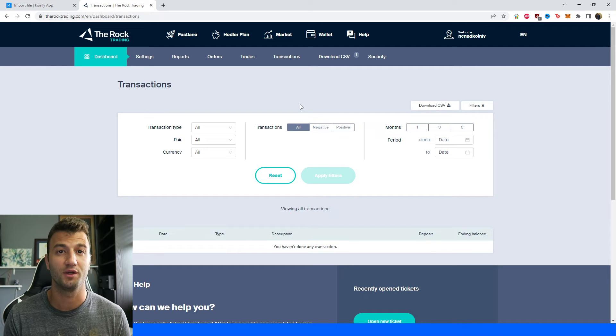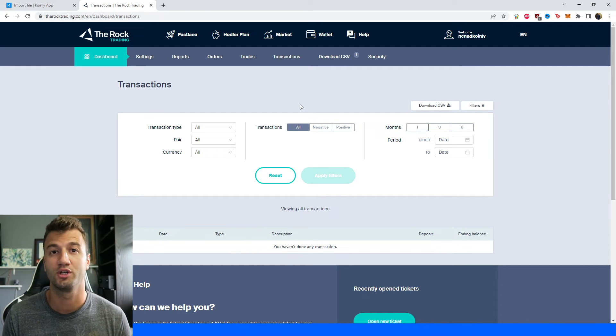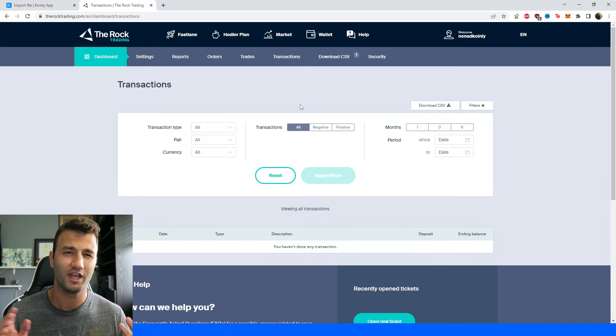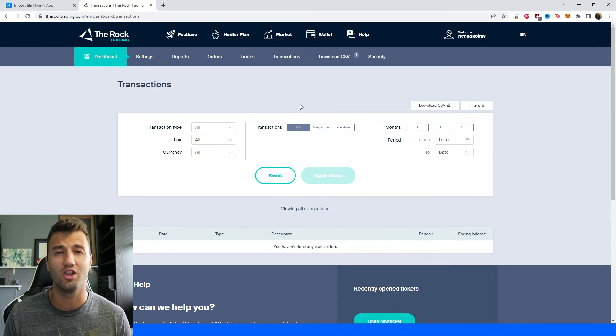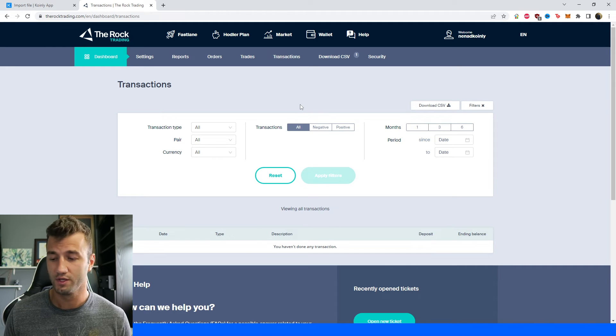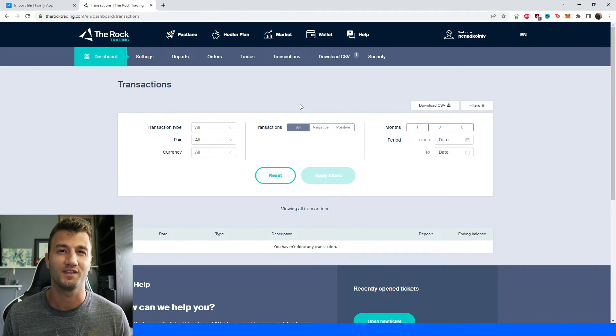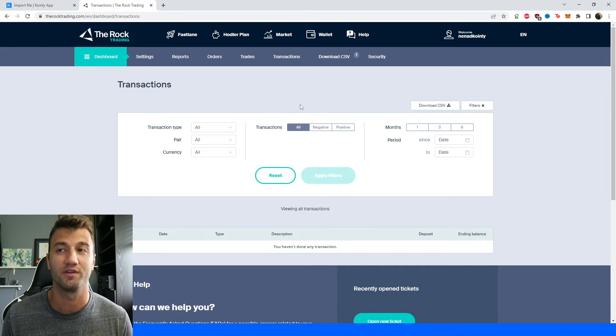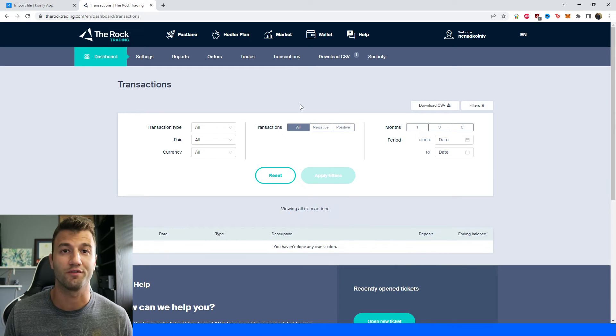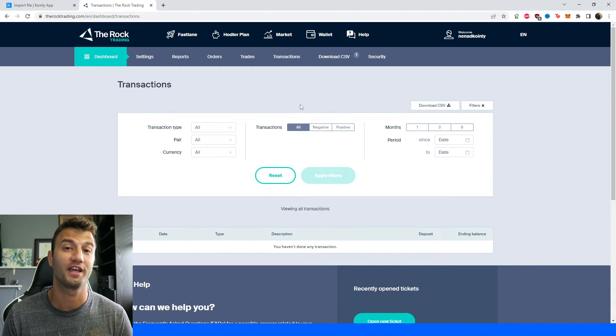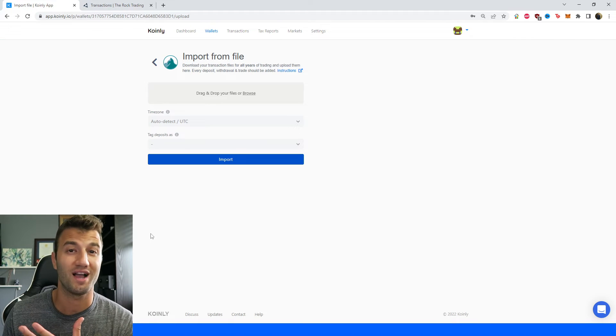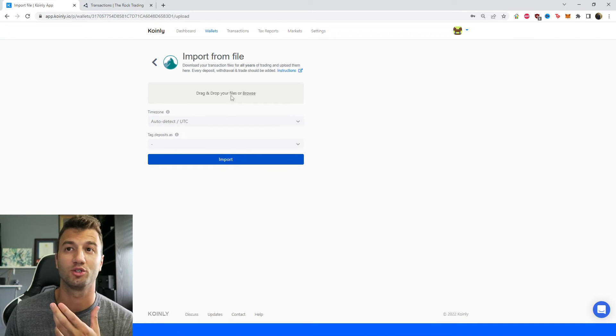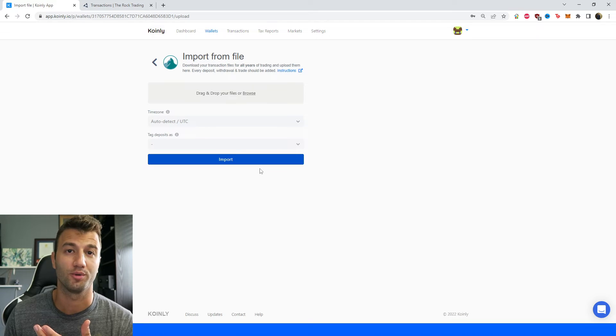Another thing you can do is manually enter this information by creating your own CSV files. I've made videos on that. I'll leave a link in the description on how to manually create a file. It shouldn't be too difficult unless you have a lot of different withdrawals and deposits, in which case it still won't be difficult, it just might take a little bit of time. Choose whichever option you like, but make sure to get all of your transactions into Coinly. And then once you have those files, simply drag and drop them right here and click import.